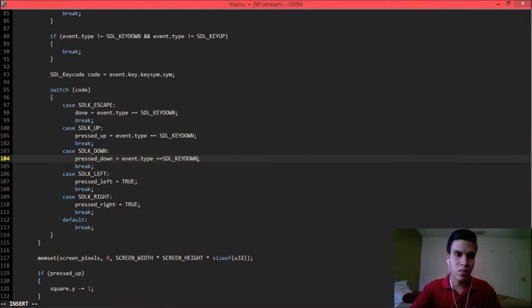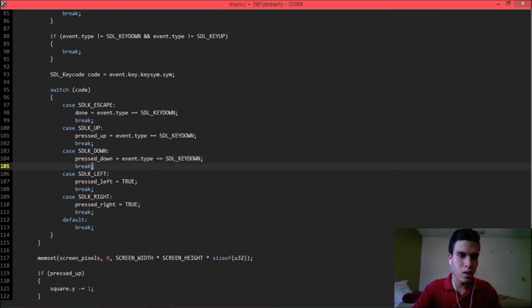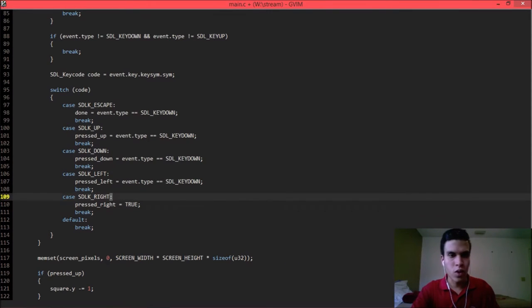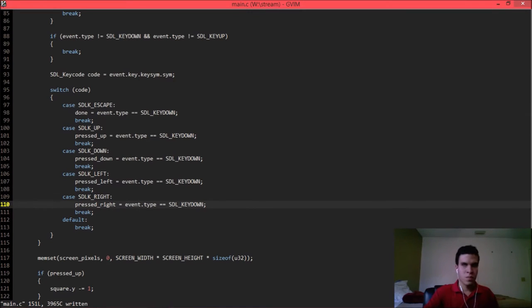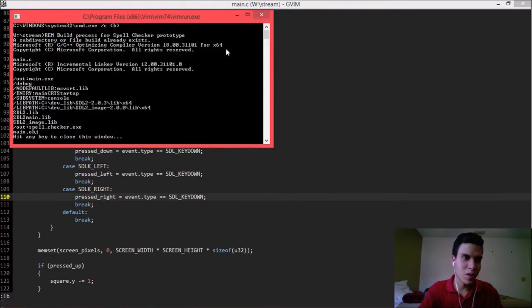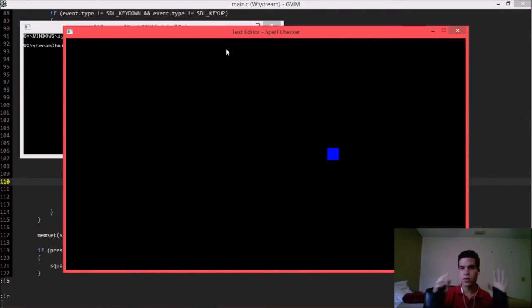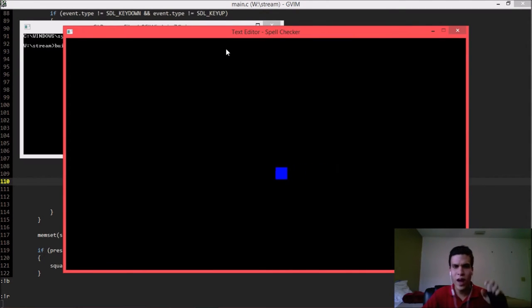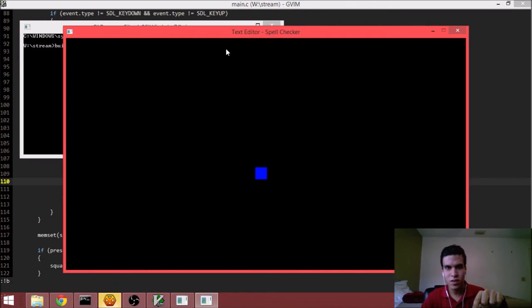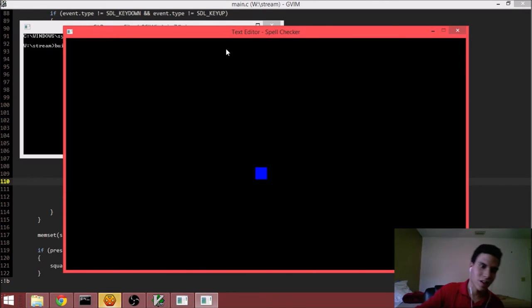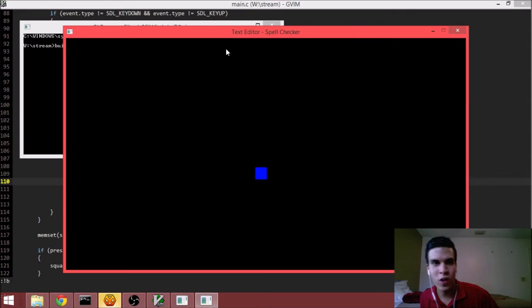If I pressed up, it's going to be true only if the event type was pressing the key down; otherwise it'll be false. And the same thing applies to the other directions. Build. Run. There we go — I'm moving, and when I let go you can see the square stops. All you need to do now is add some animation code and replace that square with a sprite — Pikachu, or the owl, or my friend Mark — and that's it: you've got a moving character and you're on your way to developing an indie game.